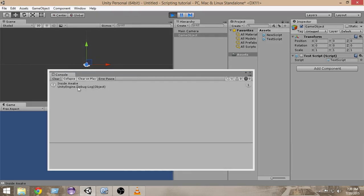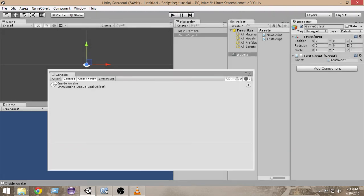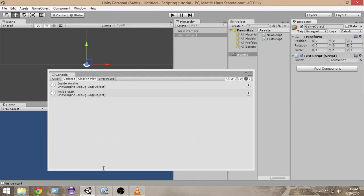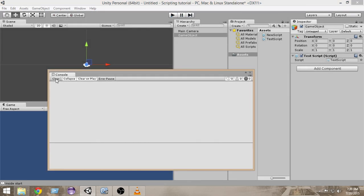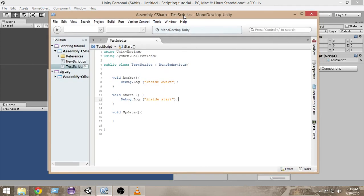As you can see, it prints 'inside awake', so the Awake function gets called before Start even if the script is not activated. And if I activate it right now, you will see that both of them actually get called.